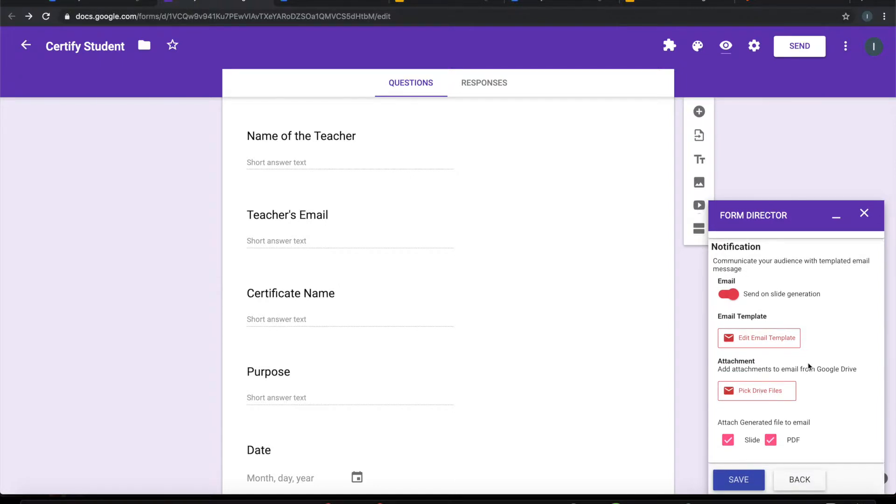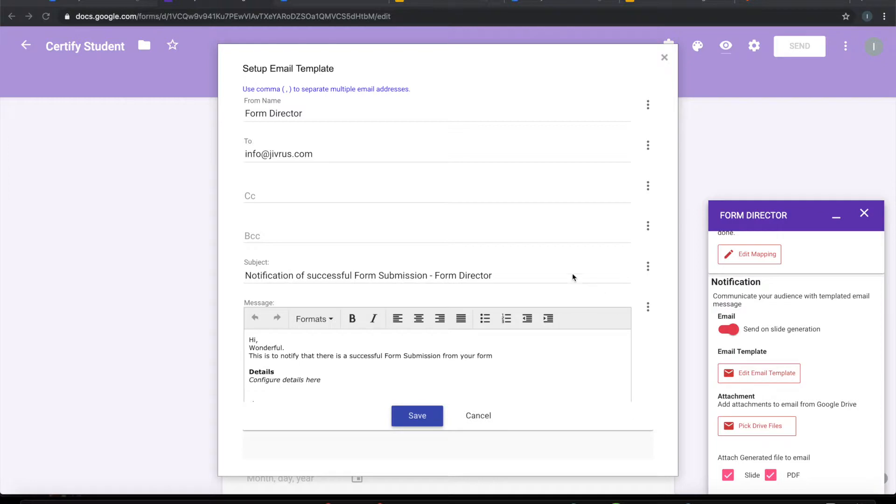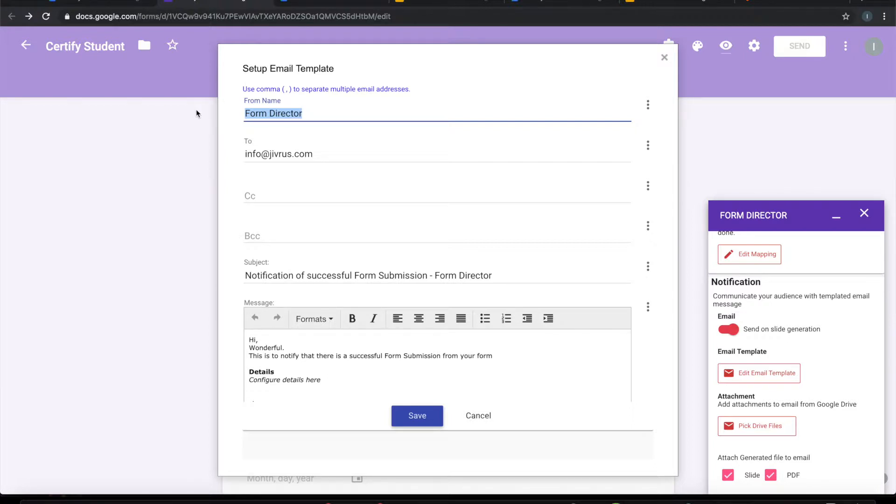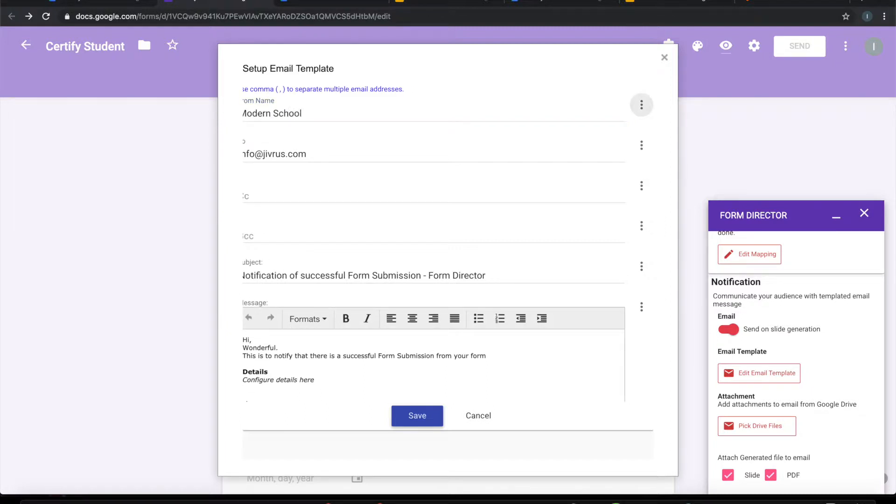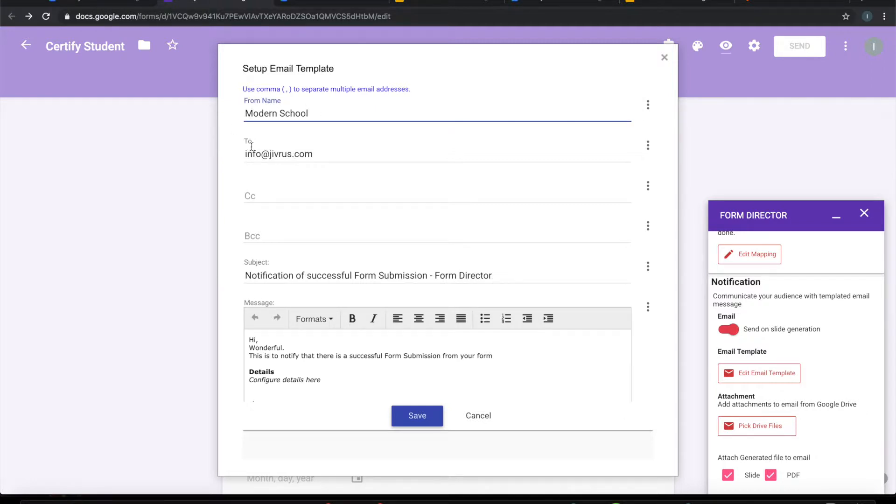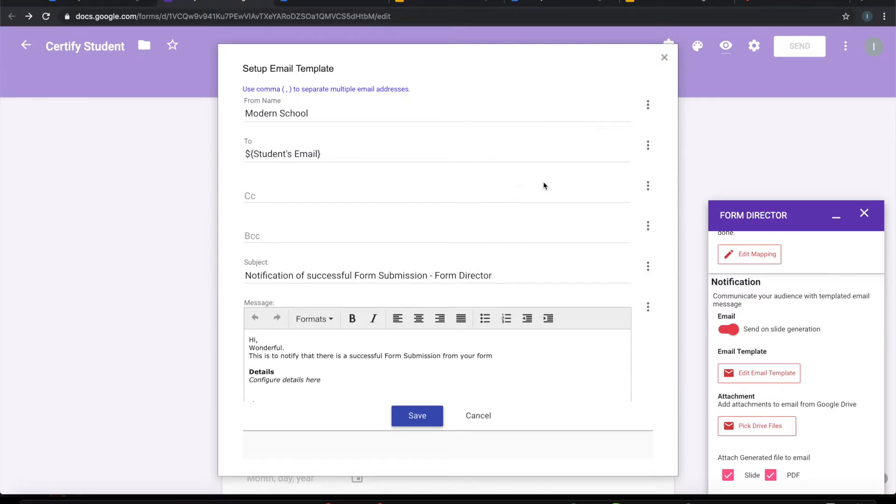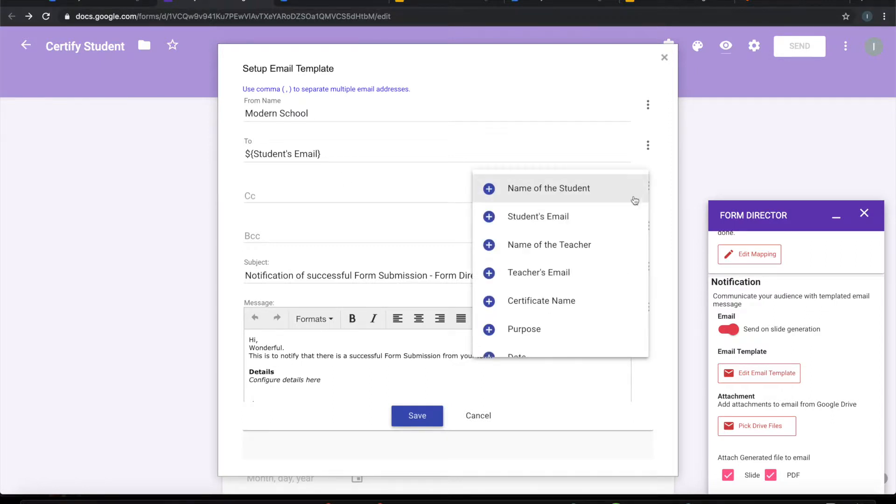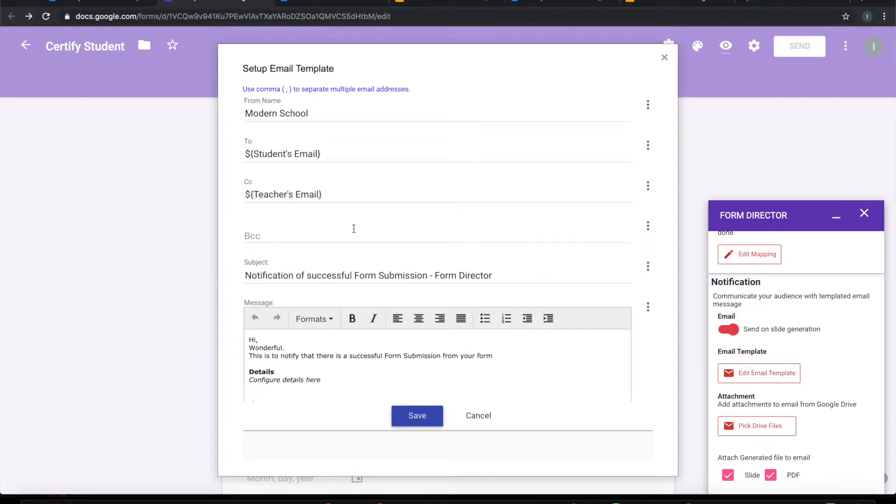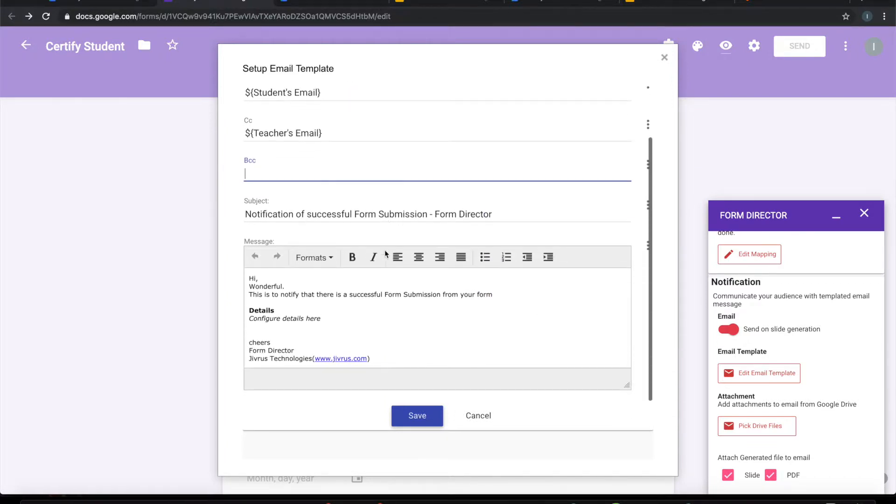The next step is to configure email template. This is the email template that will be used for sending an email notification on submission of a form. Initially it comes up with a default template. We can change that information. Let's say change the form name to be the school name. And To address, we want to put the student's email here. CC, I want to put the teacher's email. Leave BCC there.